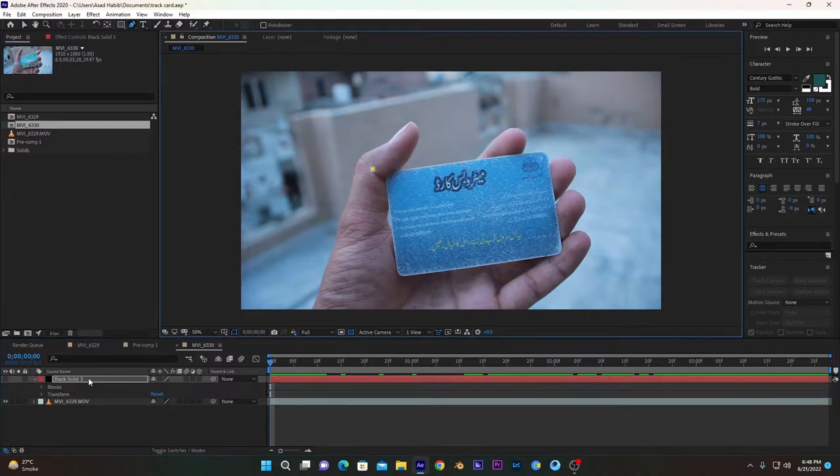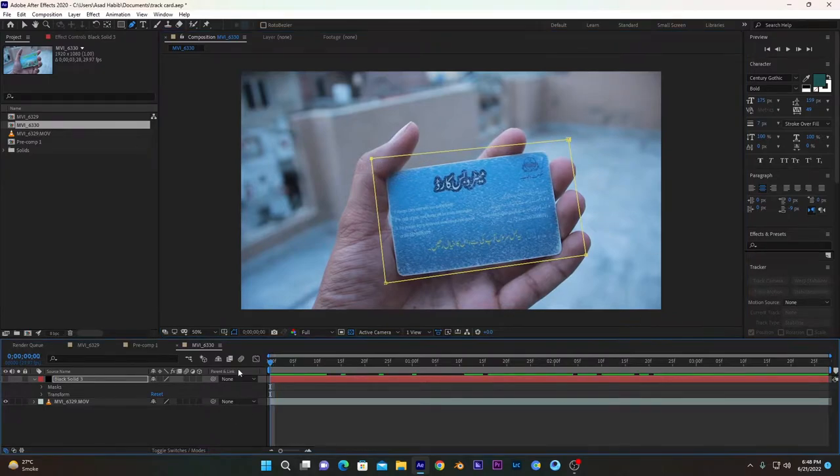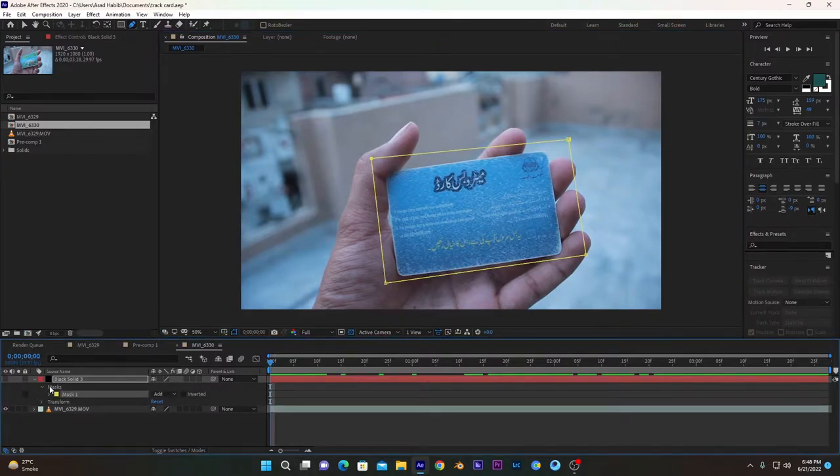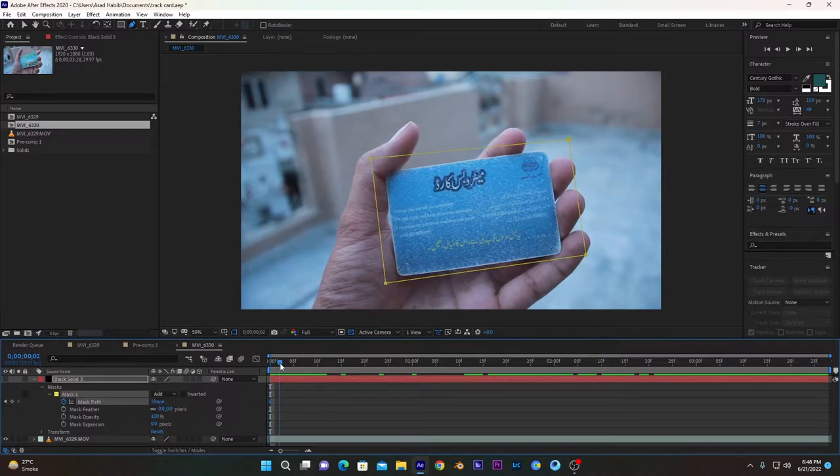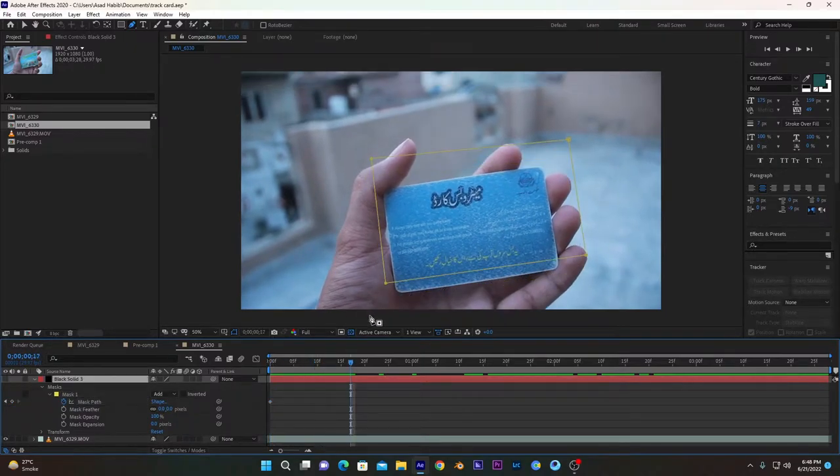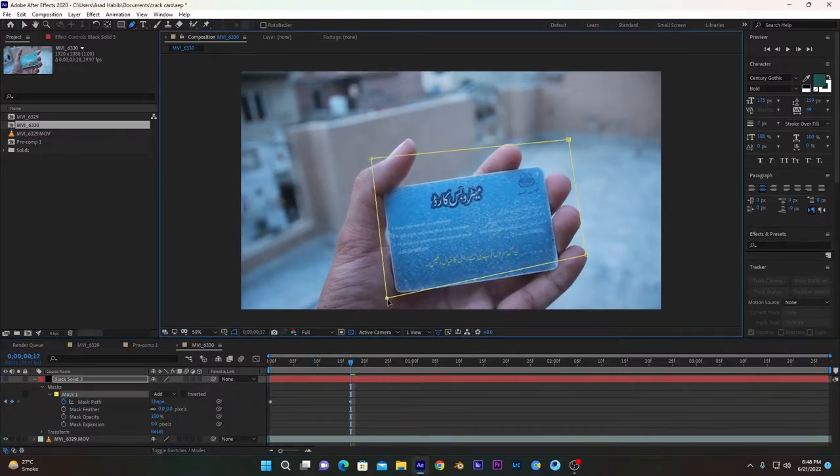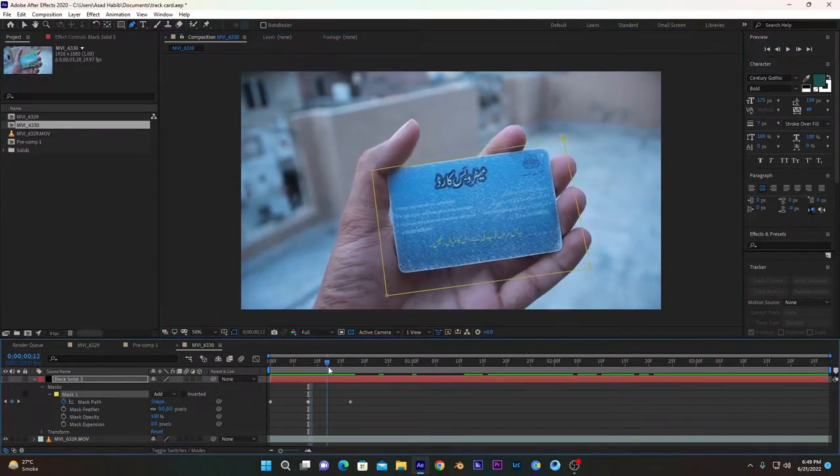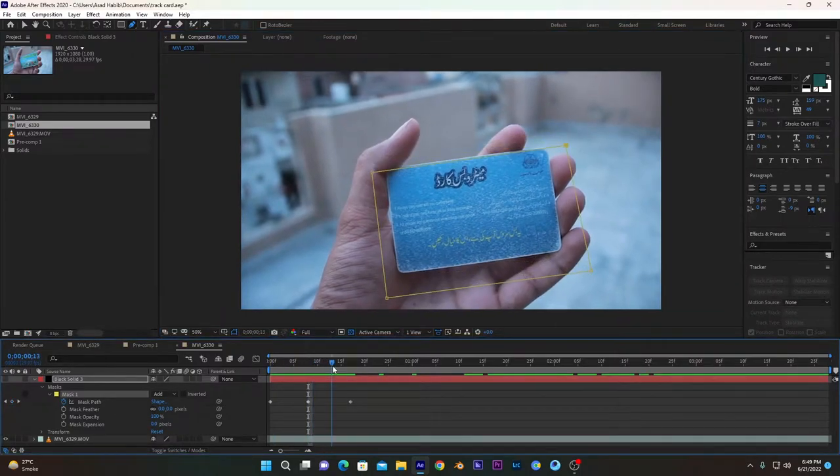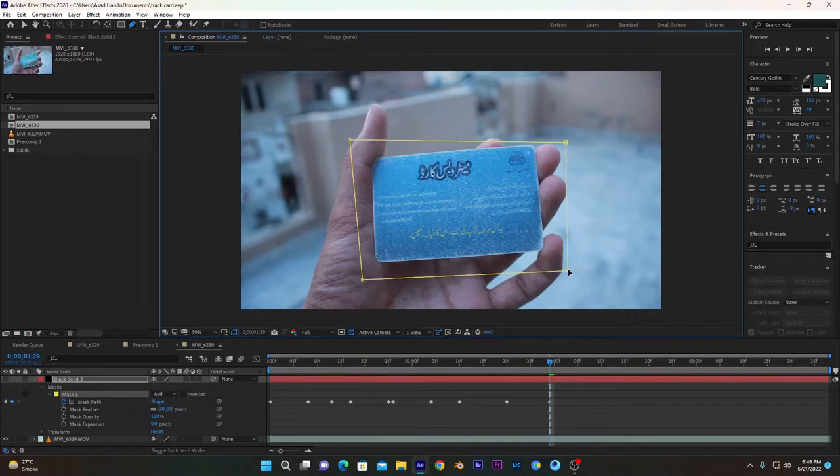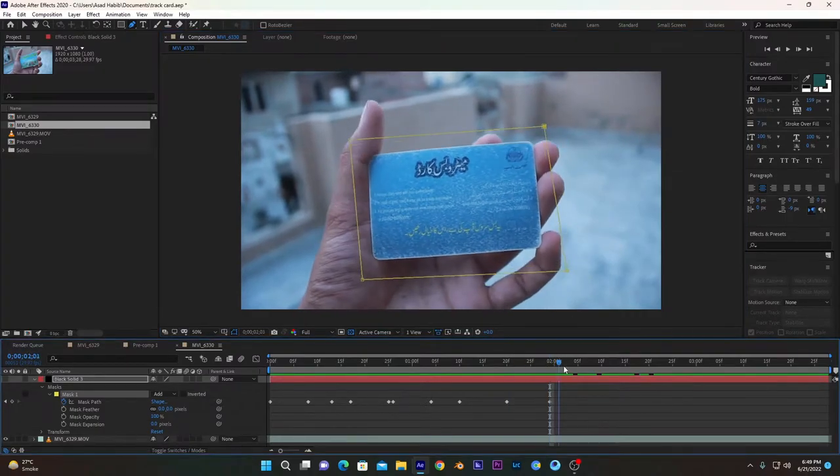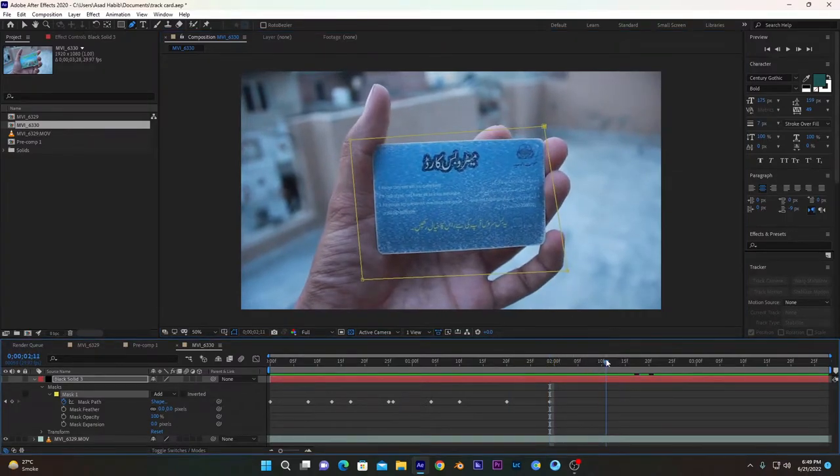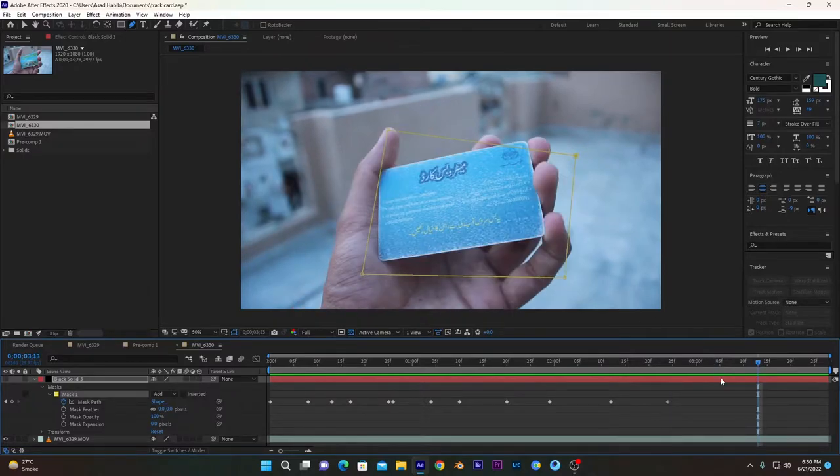Now the next step is to track this along our timeline. To do so, we will go into mask path and click this stopwatch icon so it will add keyframes. We will move along the timeline and change the mask path of this mask to keep the card within the mask shape. You don't have to be so precise, just give a random outline. Just make sure the card doesn't go outside of this box.